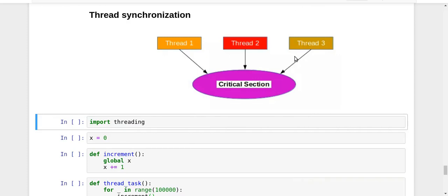Hey guys, this is Nikhil and welcome to yet another video on multithreading in my series on parallel programming in Python.